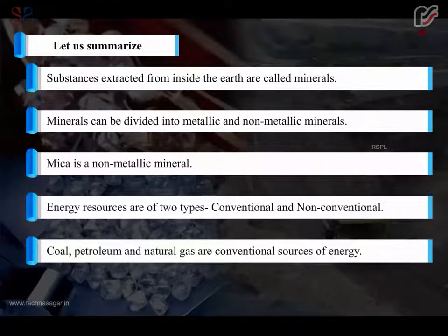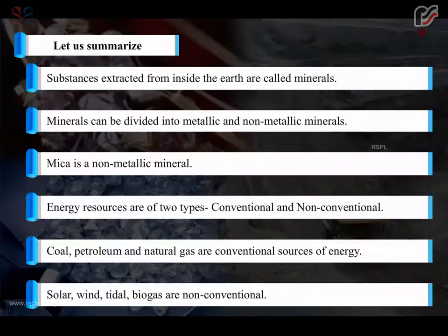Coal, petroleum, and natural gas are conventional sources of energy. Solar, wind, tidal, and biogas are non-conventional sources of energy.